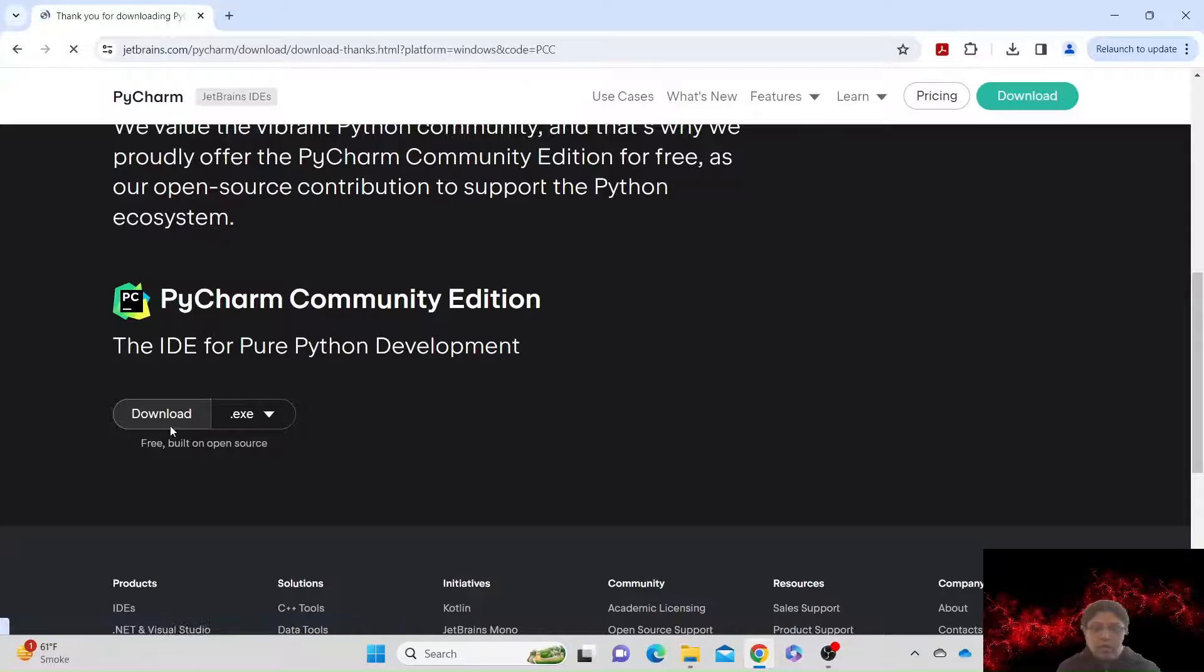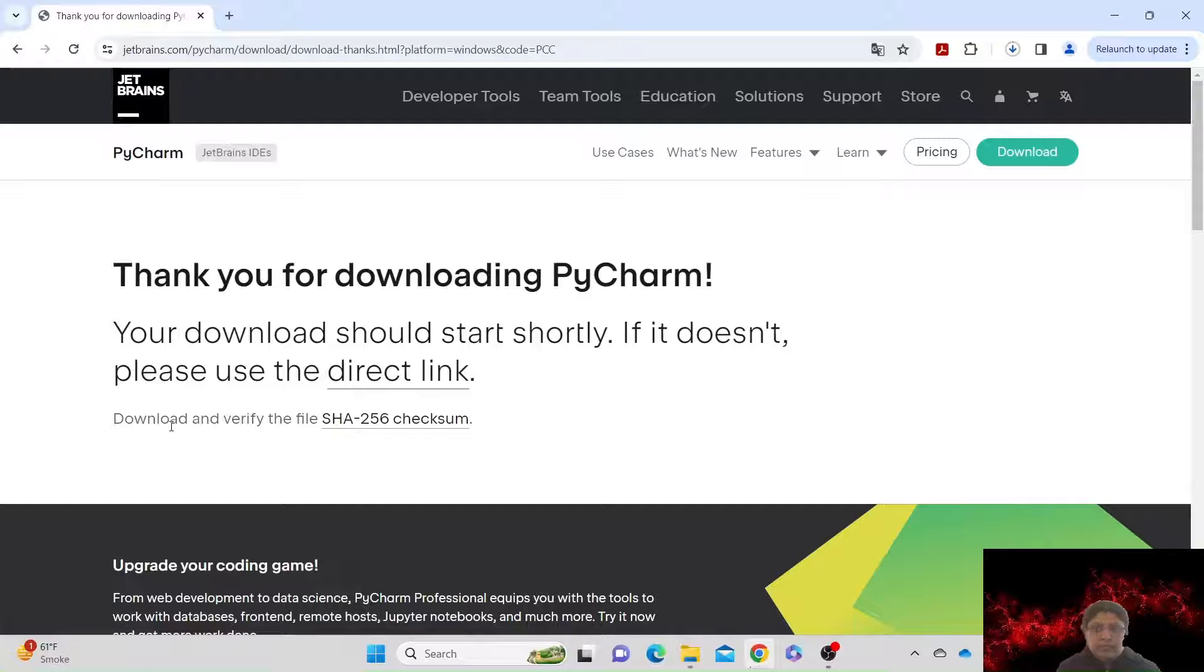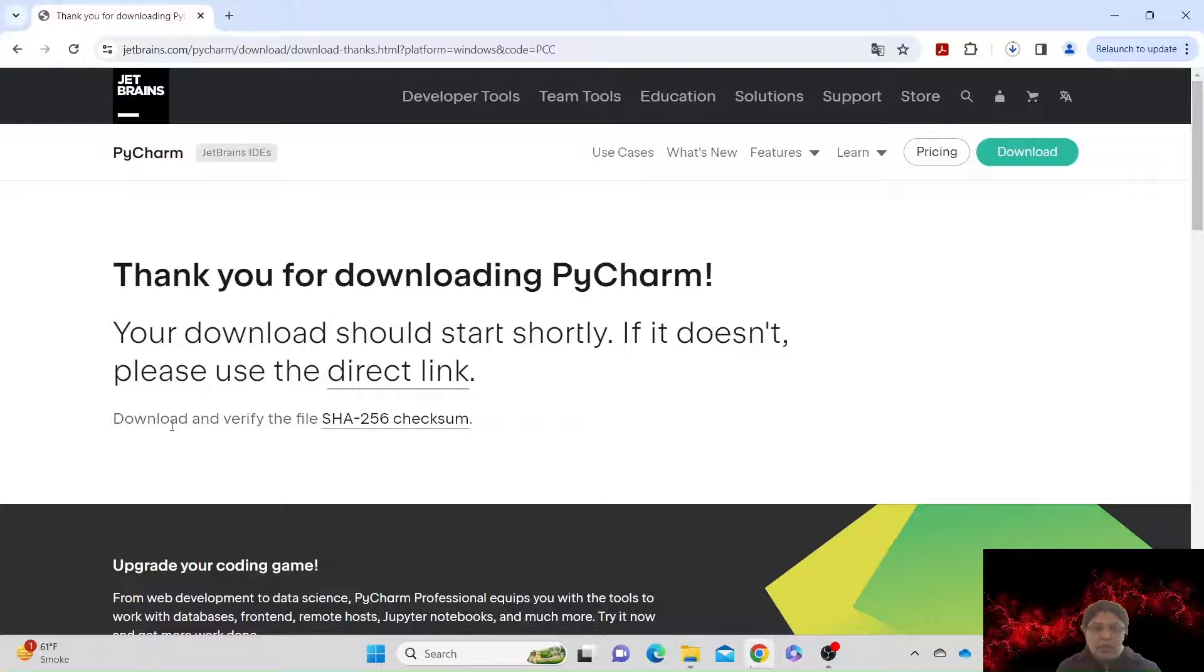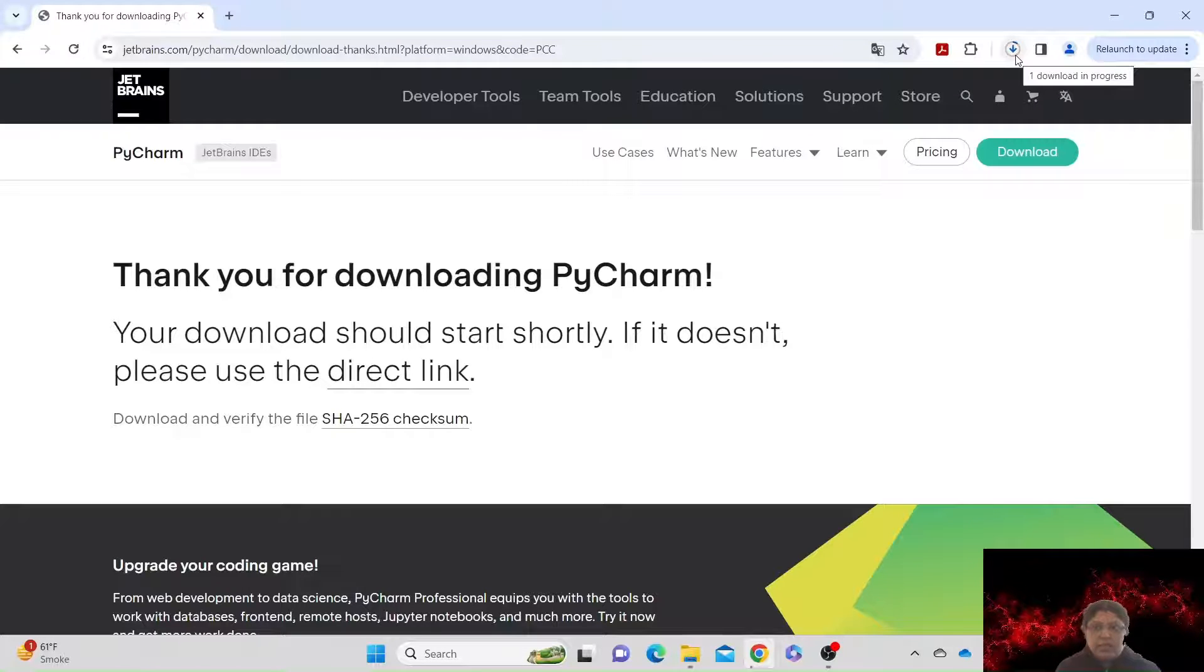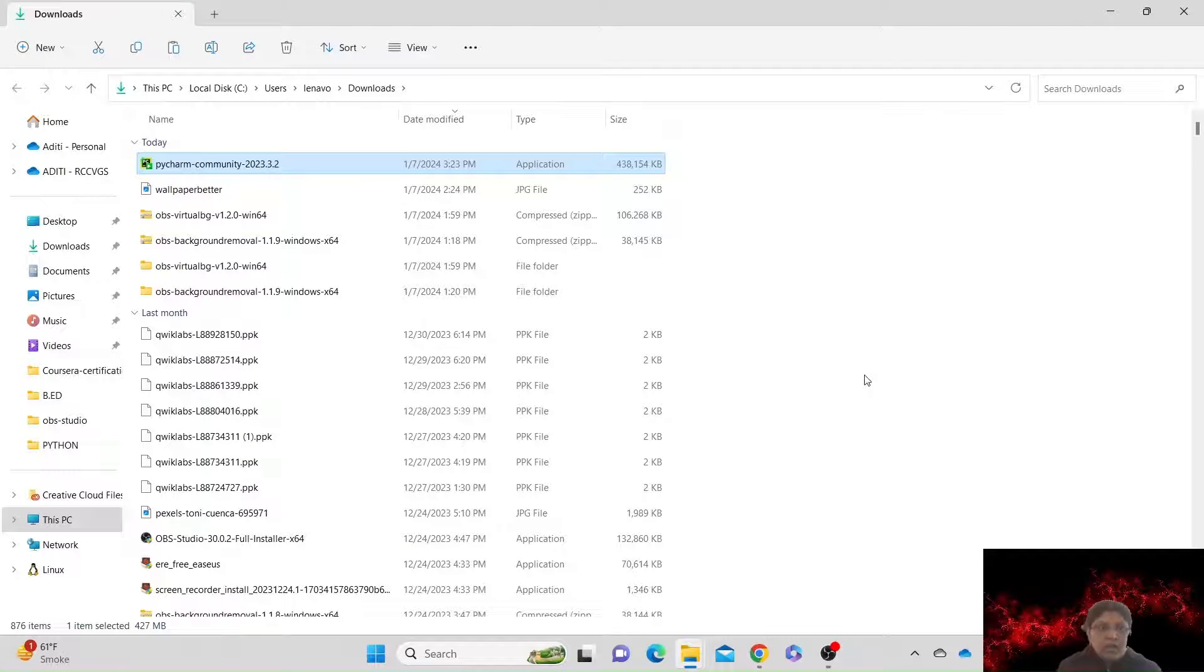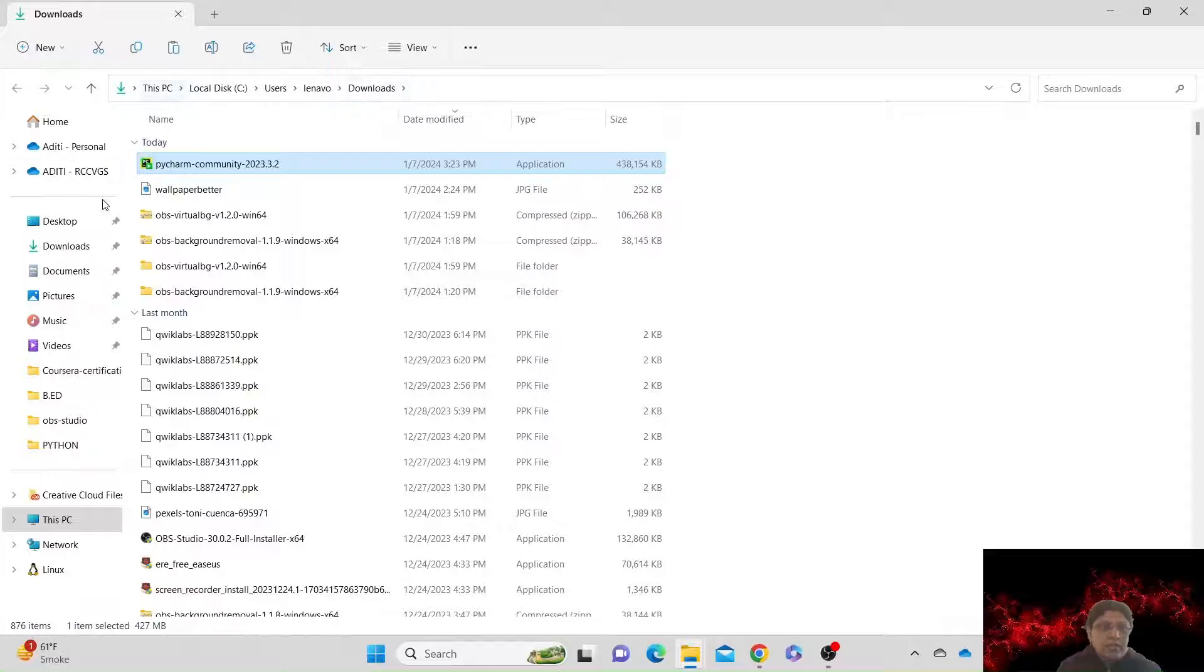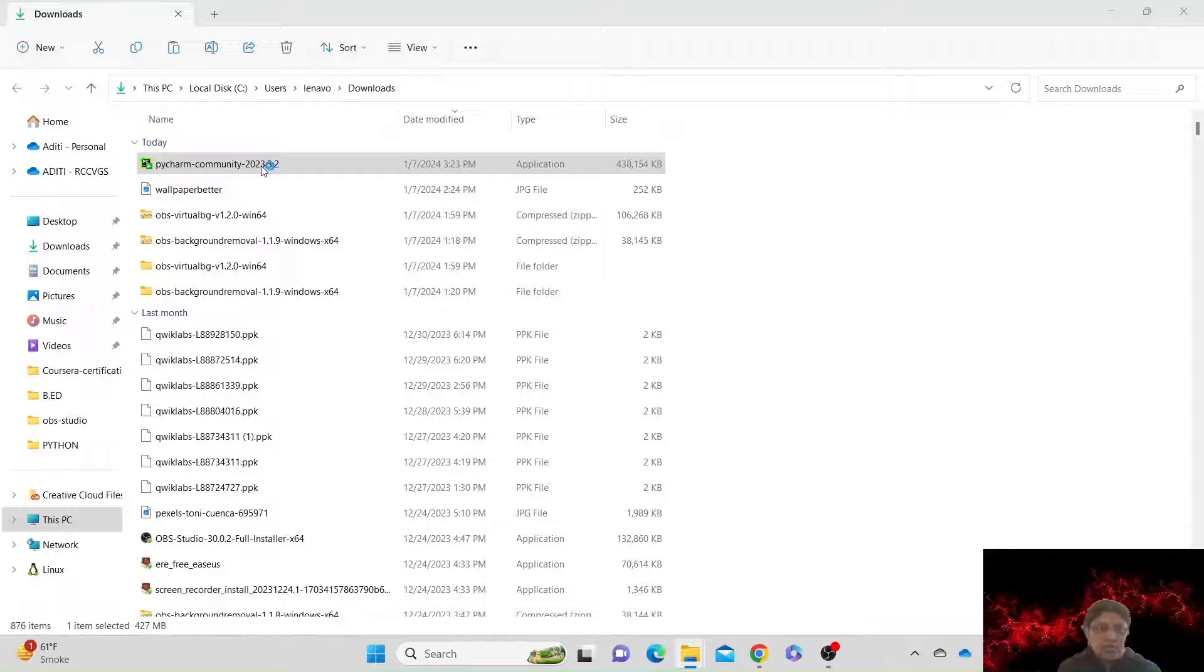Yeah, PyCharm is downloading. I'll catch up when it completes. Now you can see here in the downloads folder PyCharm is downloaded. So let's double-click on it, click on it, click on next.